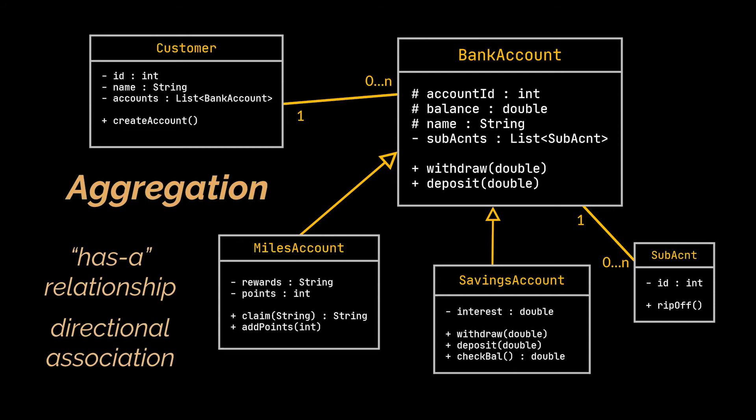So let's replace these association arrows with aggregation arrows in our class diagram and take a look at something I hinted at a little bit ago in this video.